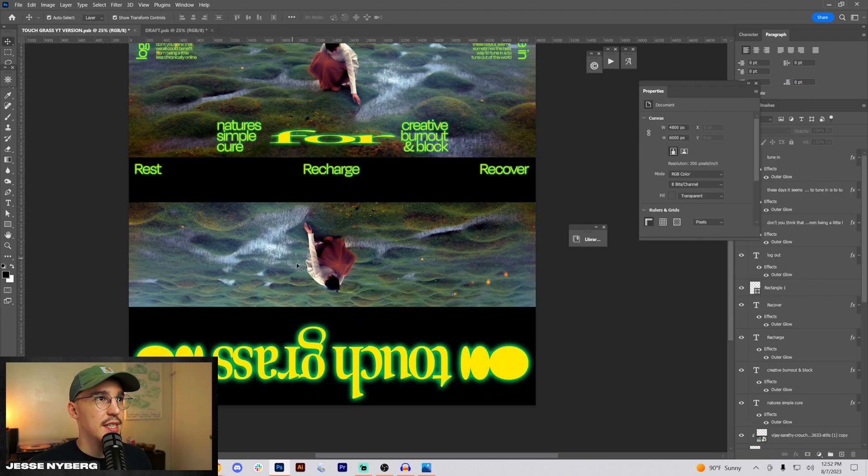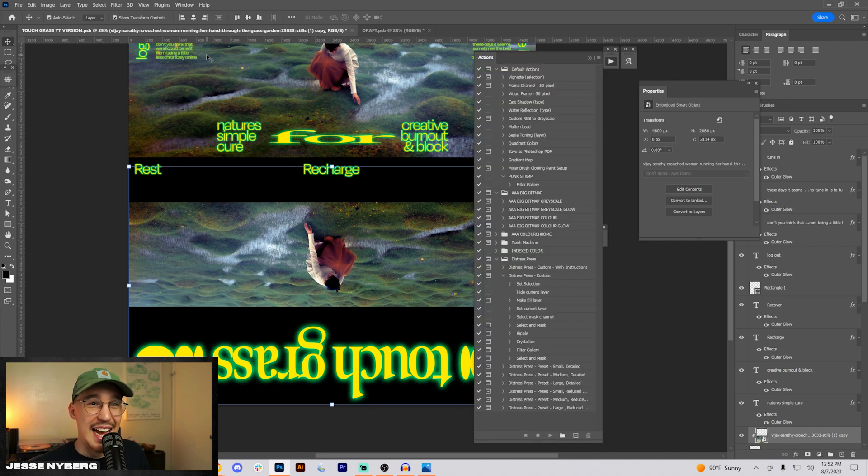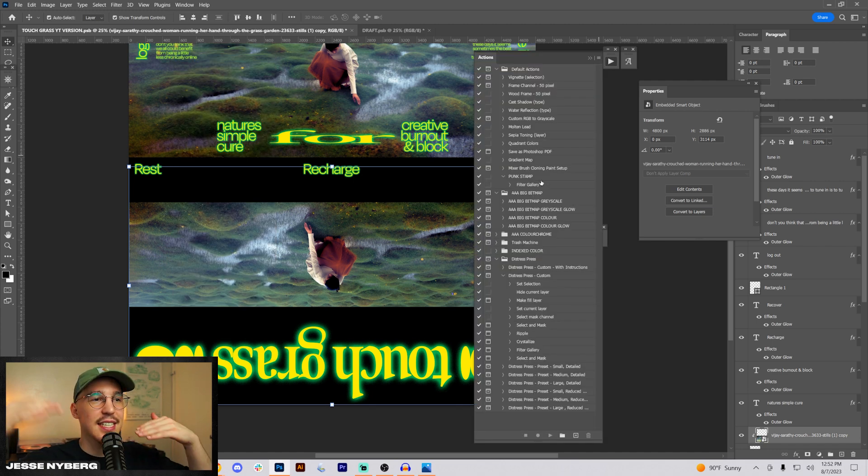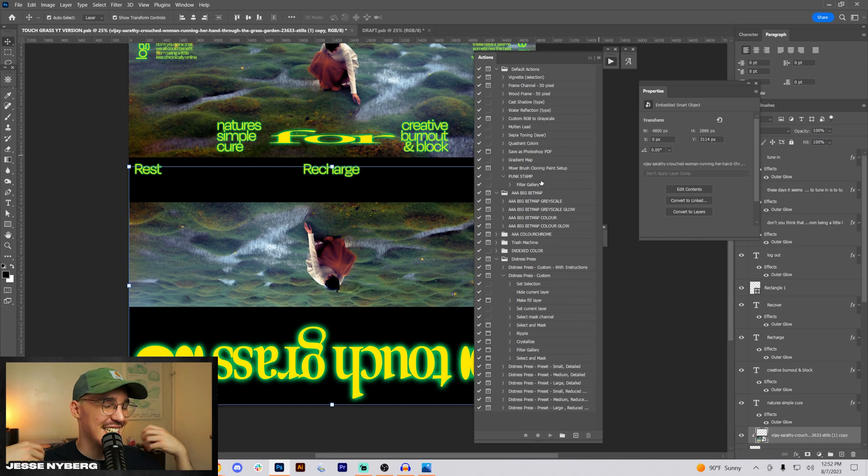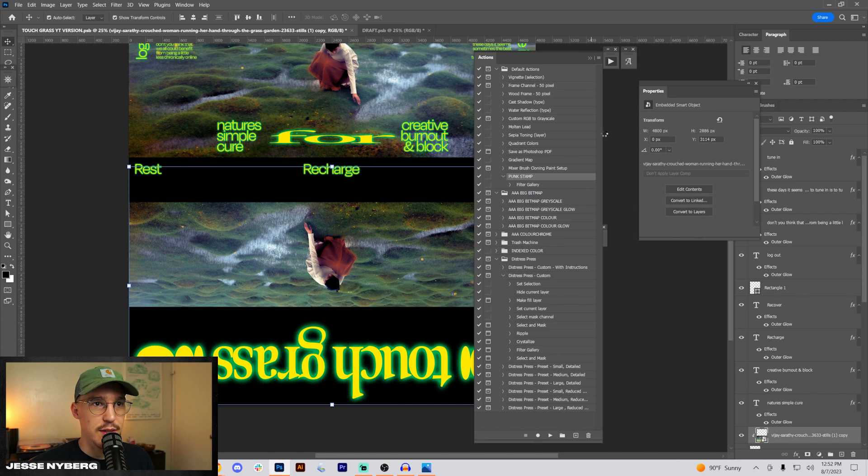Now, what I want to do is I have this action that I saved called punk stamp, and it's just a stacking of different grains and noise. So I'm going to hit it with that, but then I'll show you what I did so if you want to save the settings or whatever.